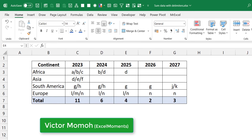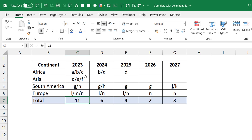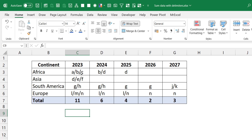Hello everyone, Victor Momo from Excel Moments here. I want to share a solution to a problem I solved recently. We have these projects running across this continent and across this year — so in 2023 we have projects A, B, C in Africa. What someone wants is a count at the bottom: 11 projects running in 2023, 6 in 2024, and so on — three plus three is six, this is eight, this is 11.